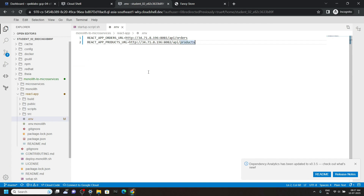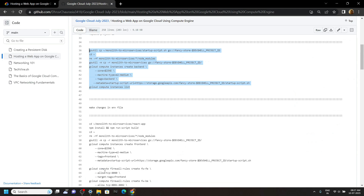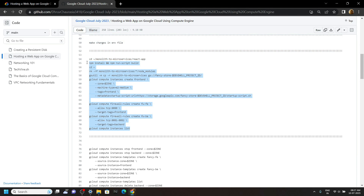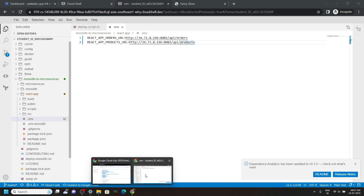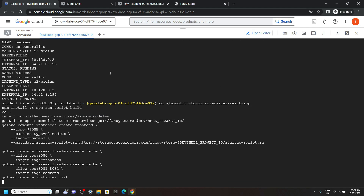Again go back to the code file, then copy all these commands from line number 54 to line 71, then run them in the cloud shell. Just wait for a couple of seconds.